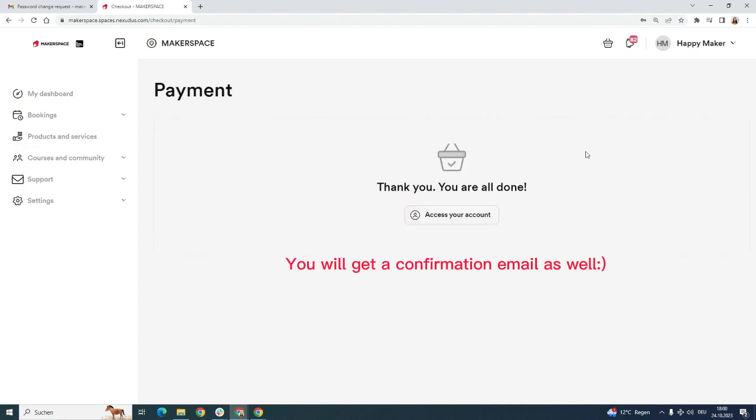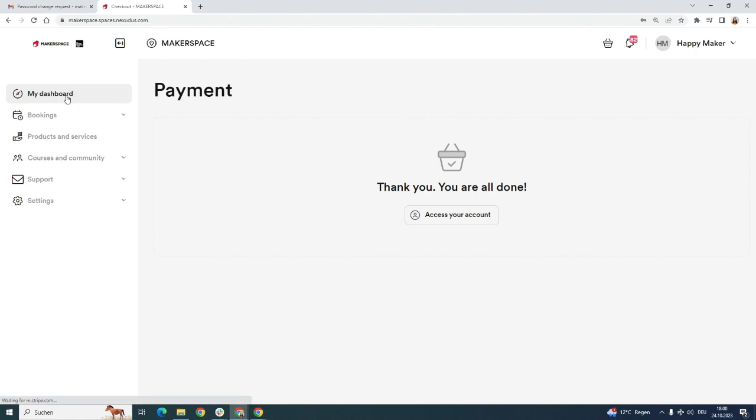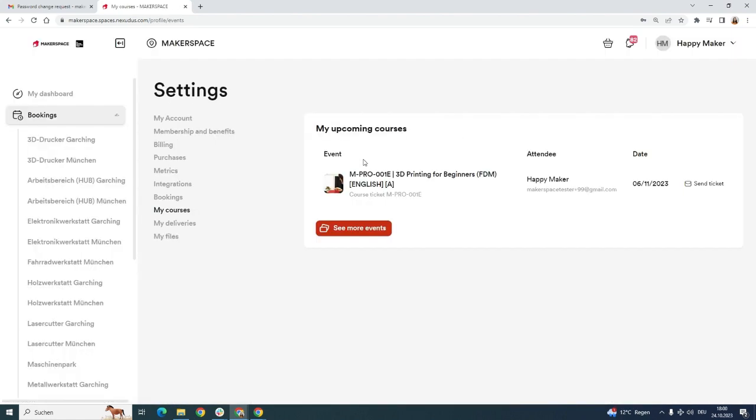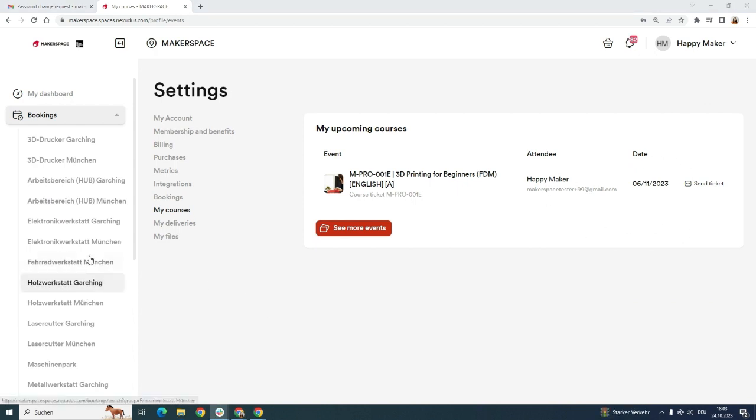So that worked out. Now we can check it on our dashboard here in your upcoming courses. And here's the course we just booked. Now let's assume that we took the course and successfully completed it, and we can book the machine now.